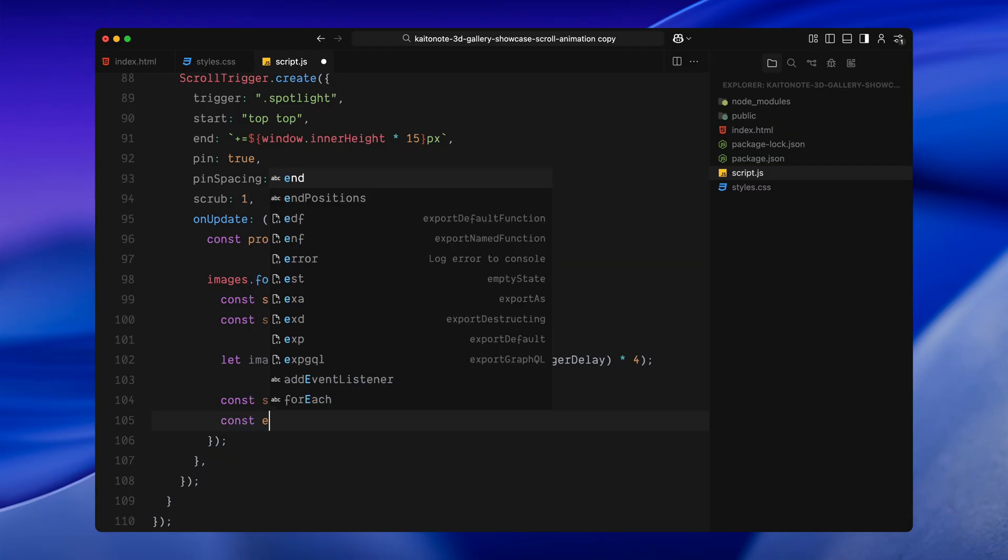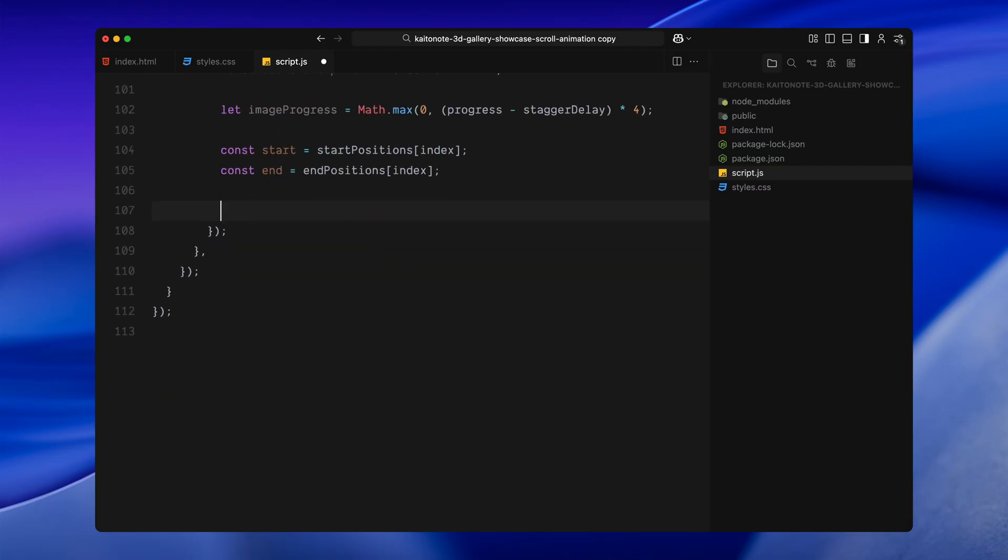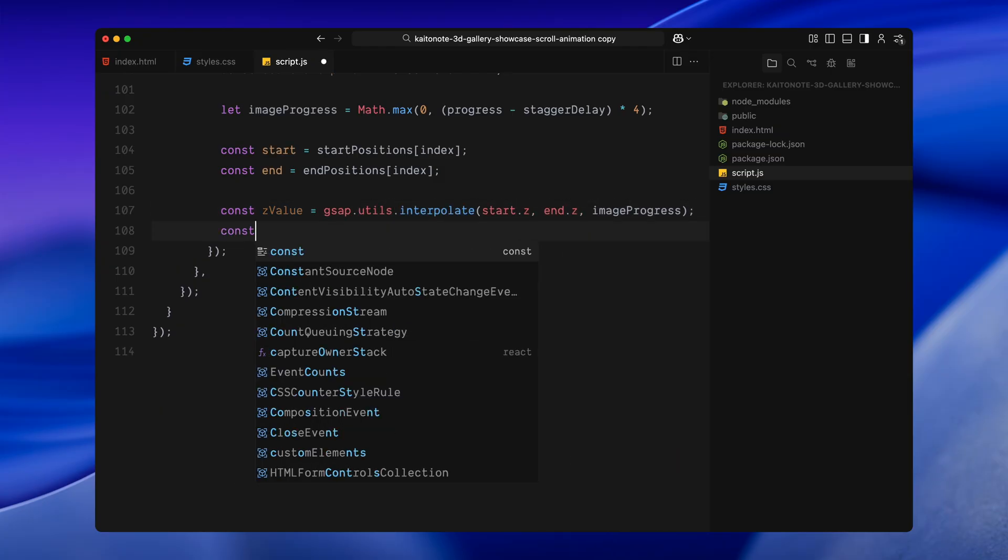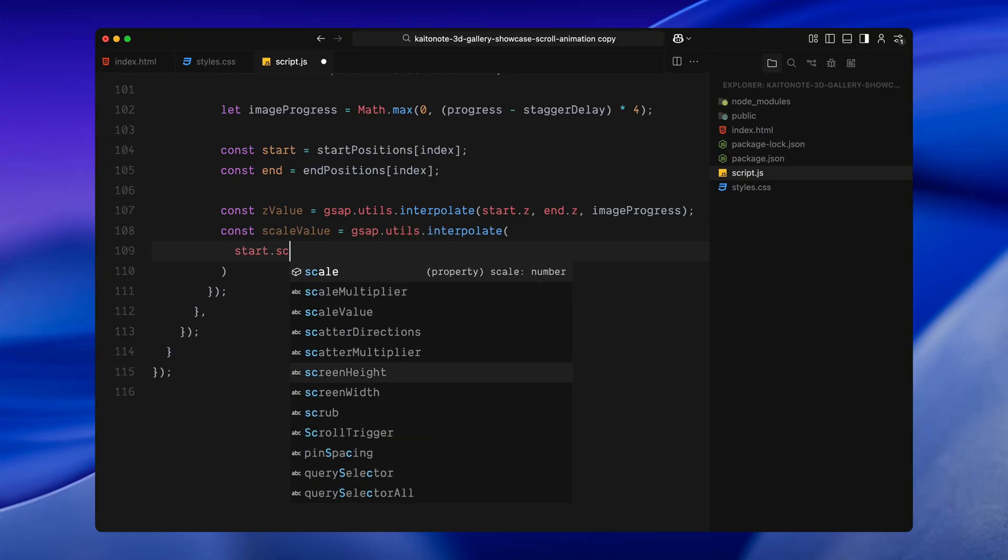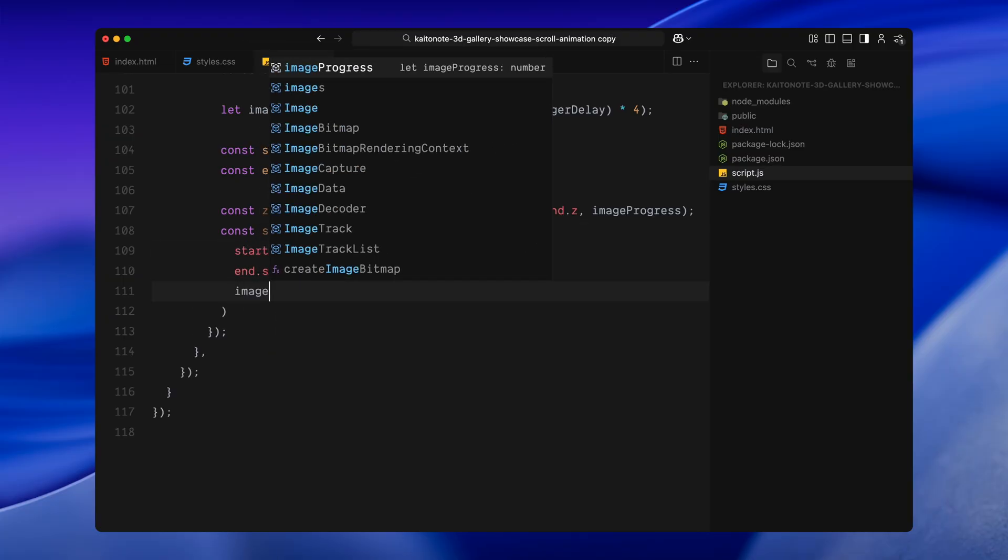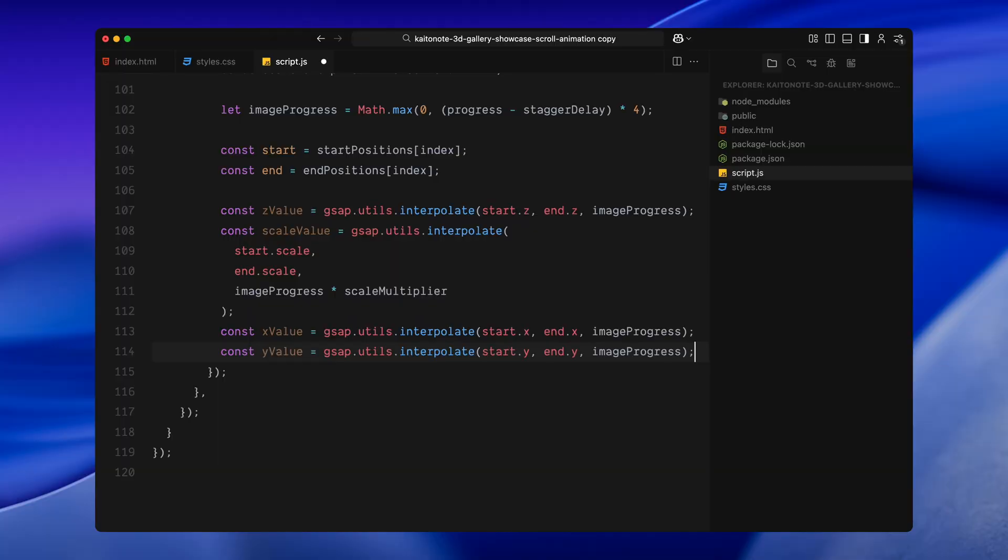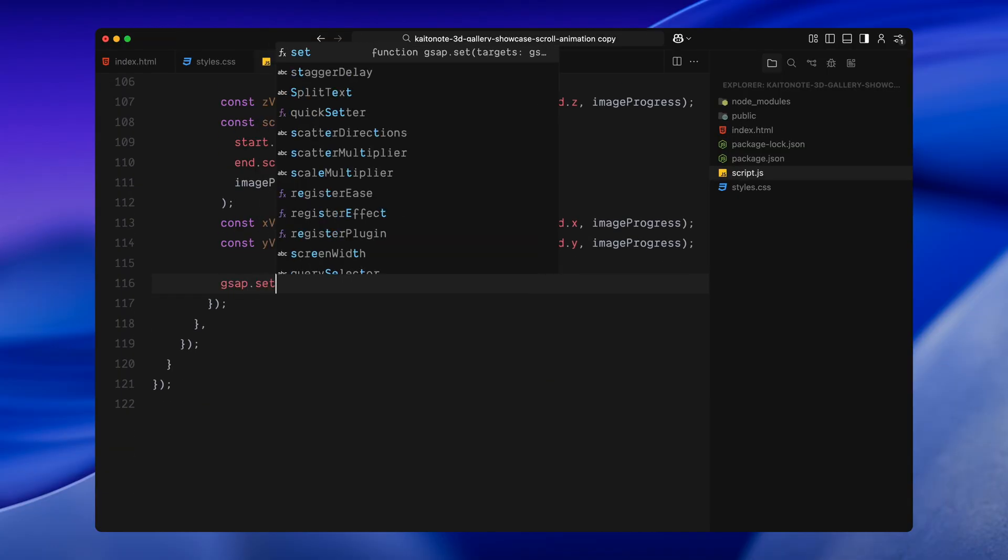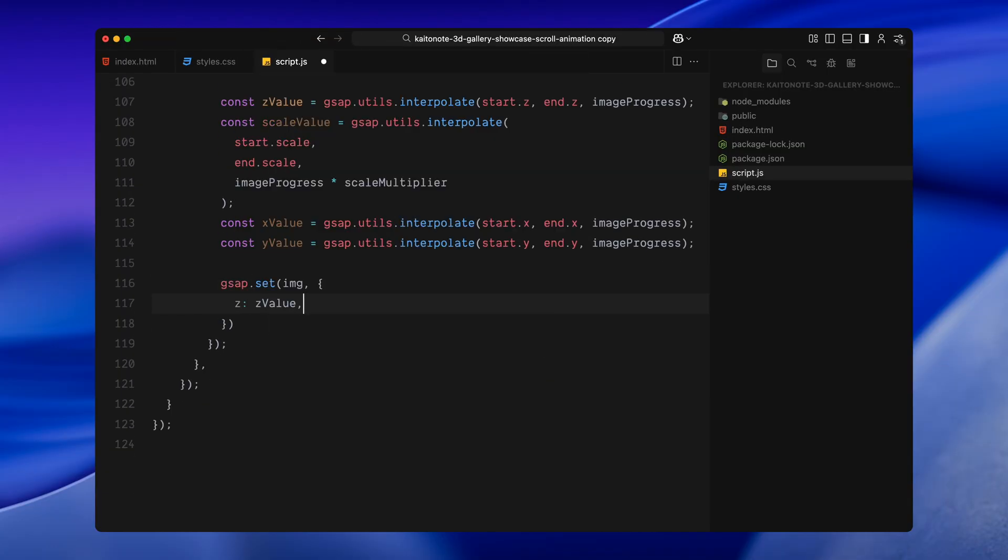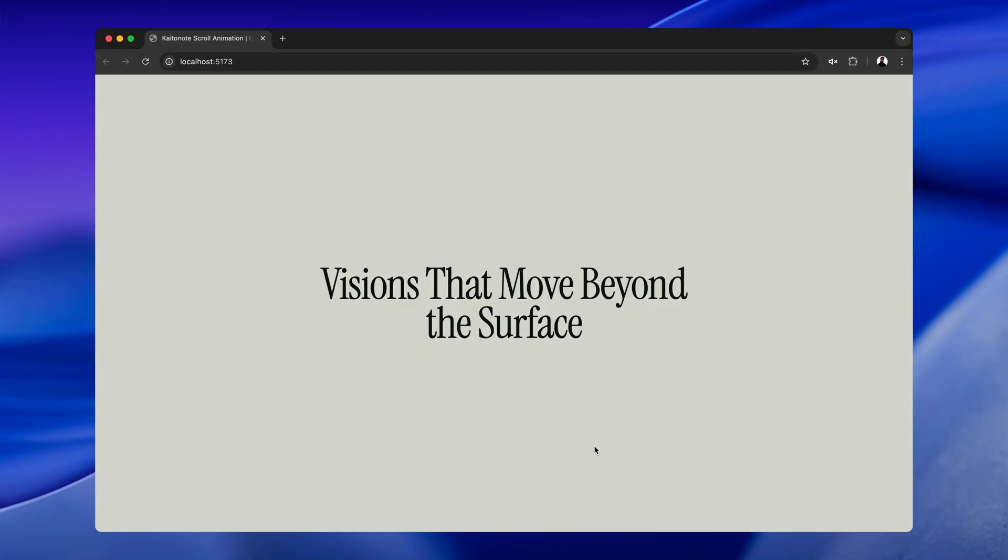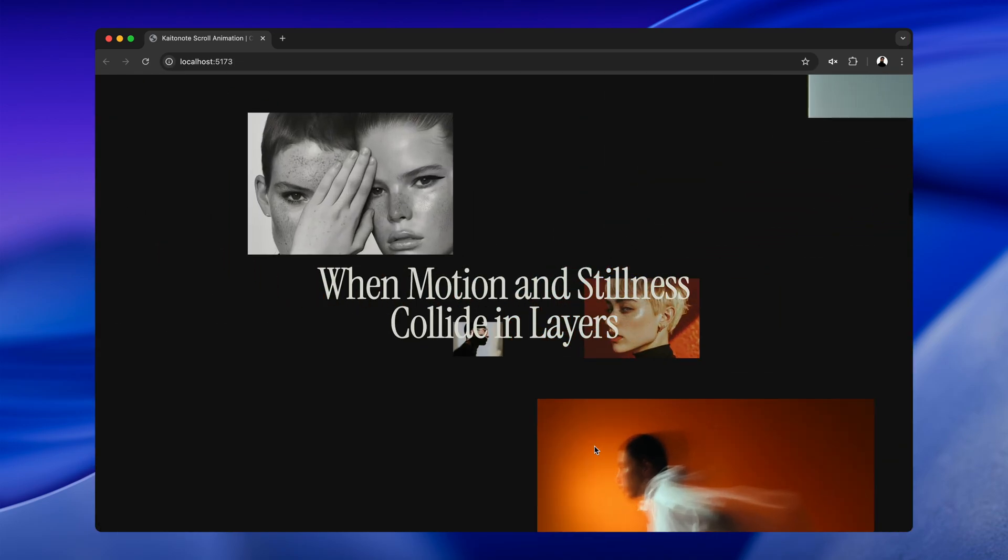Next, I pull in the image's start and end positions. These were the ones we defined earlier, deep in the center and far out in 3D space. Then, I interpolate between those values based on scroll progress. X, Y, Z and scale. Everything up. Finally, I use gsap's set method to apply the new transform values to each image. This moves them forward in space, scales them up, and scatters them outward. All based on how far we are scrolled.